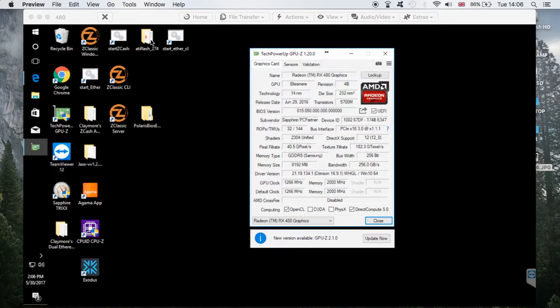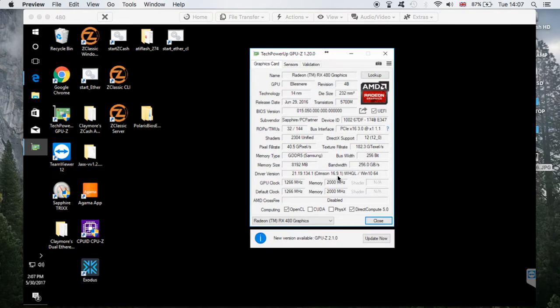The next thing you're going to need is the ATIFlash program and the Polaris BIOS editor — I'll put a link in the description so you can download them. You also need to check that you have the same cards; I'm doing it on Samsung memory cards using the 16.9.1 driver. This modification works on 16.9.1 and 16.9.2; it may not work on previous driver versions, so if you need the same driver I'll put a link in the description.